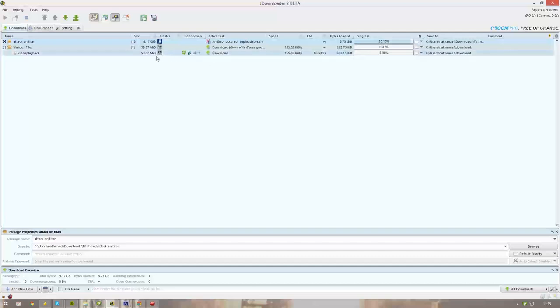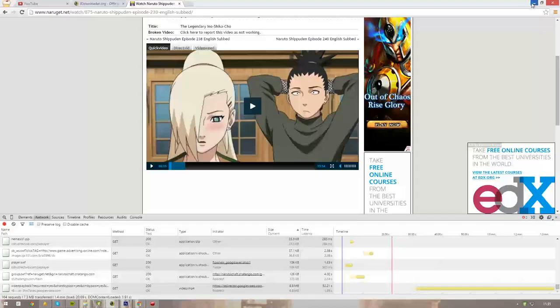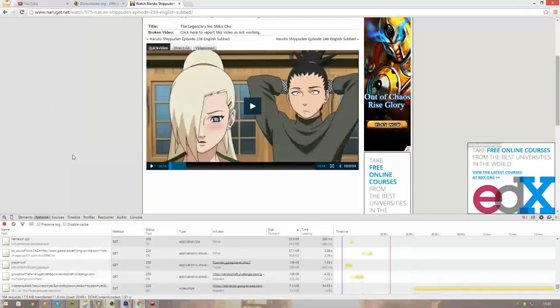That's how easy it is, and this works on 99 percent of the websites that you can stream videos, series, or movies off. So this is the best way to download a video if you don't find the download link.